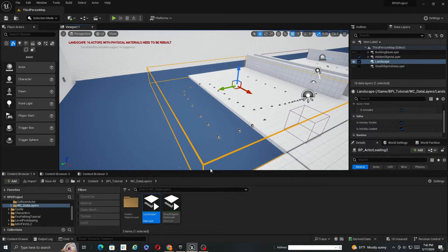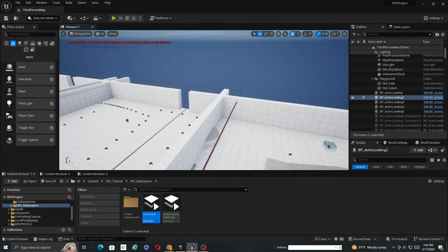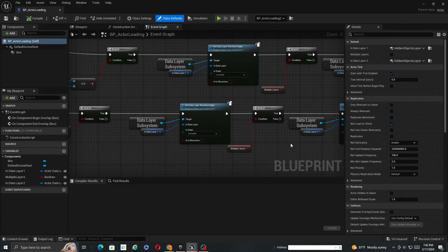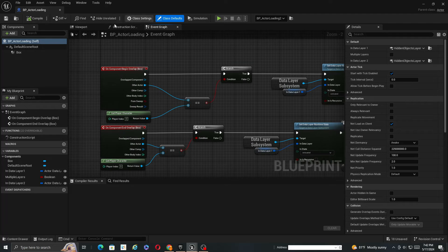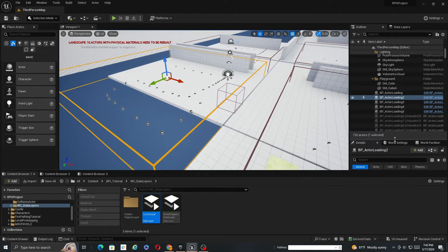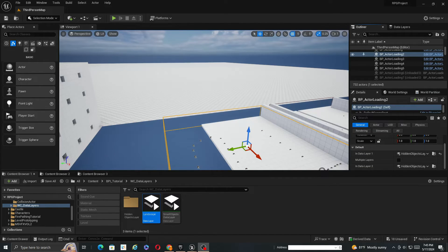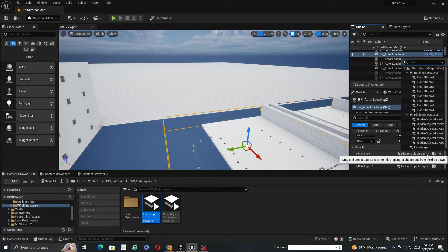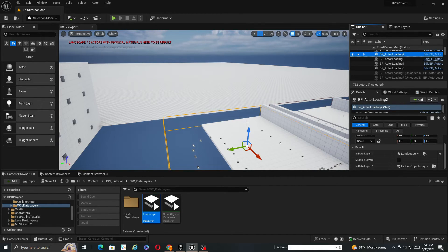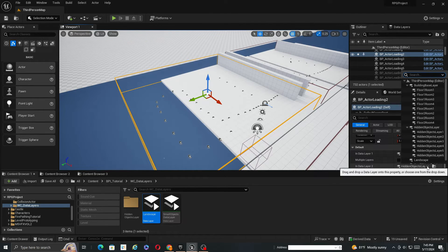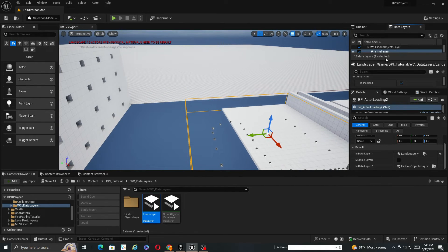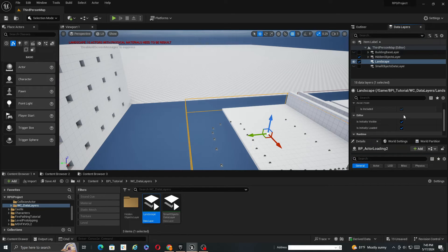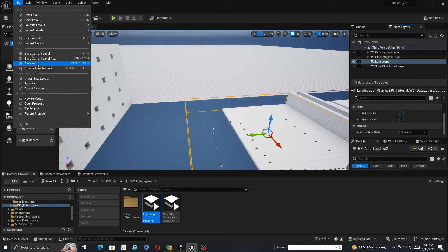So if I go in here, so this is BP actor loading too. We've got our N1 and N2. So if you click on the BP actor loader 2, you've got our N data layer 1 and 2. So let's do landscape. I'm just going to leave it. And then let's go back to data layers. We want it to be unloaded. So that looks good.